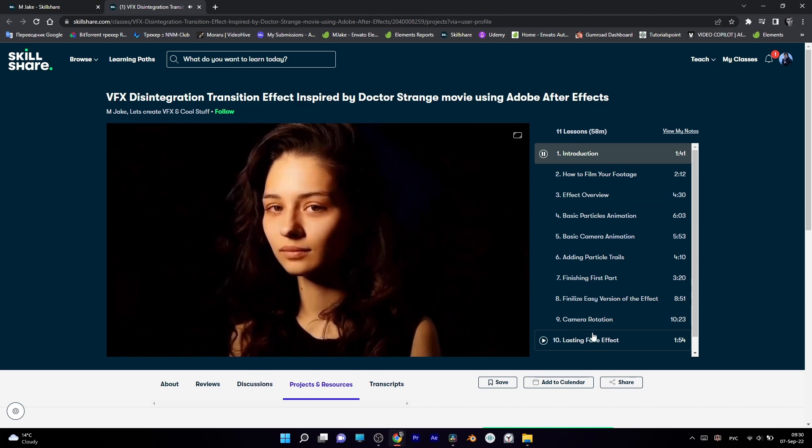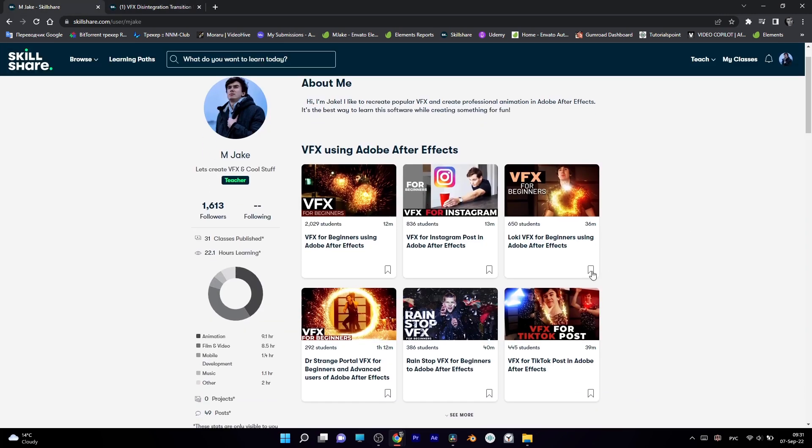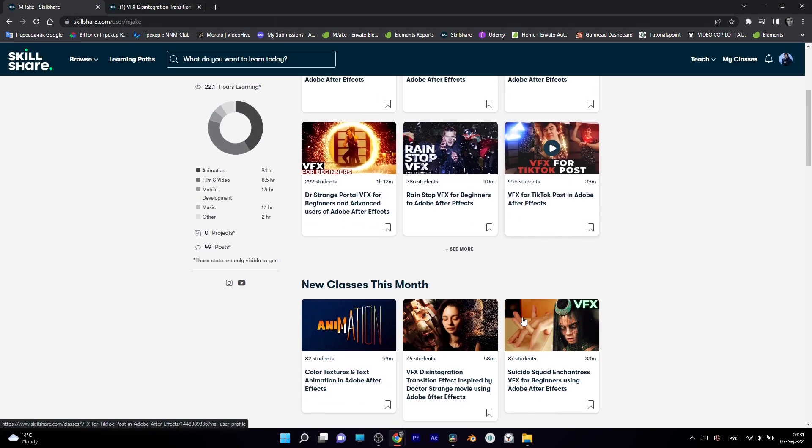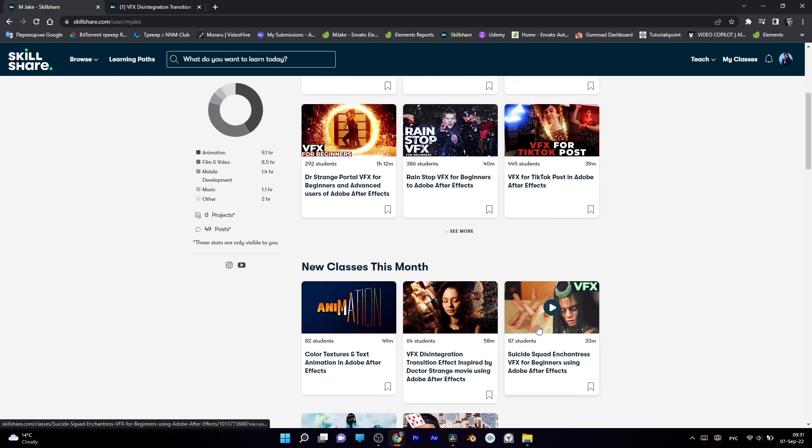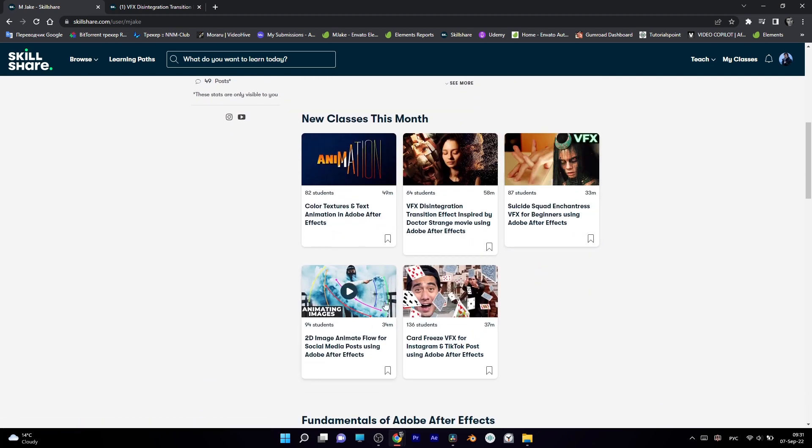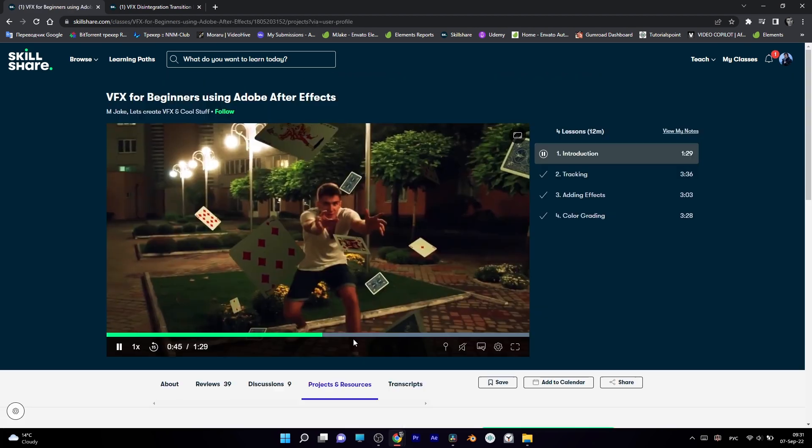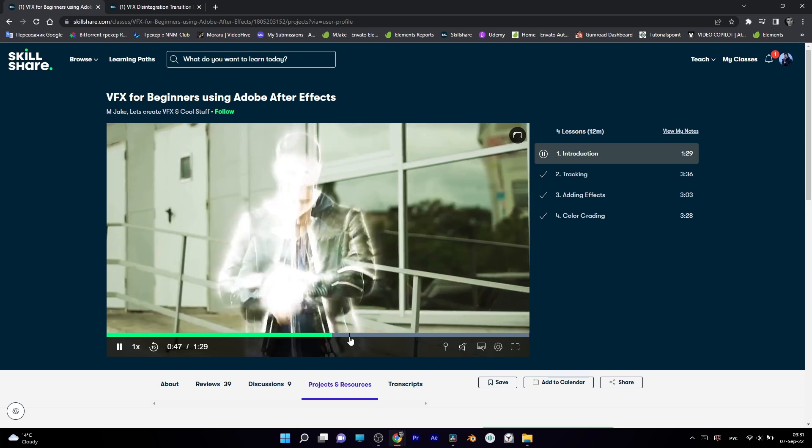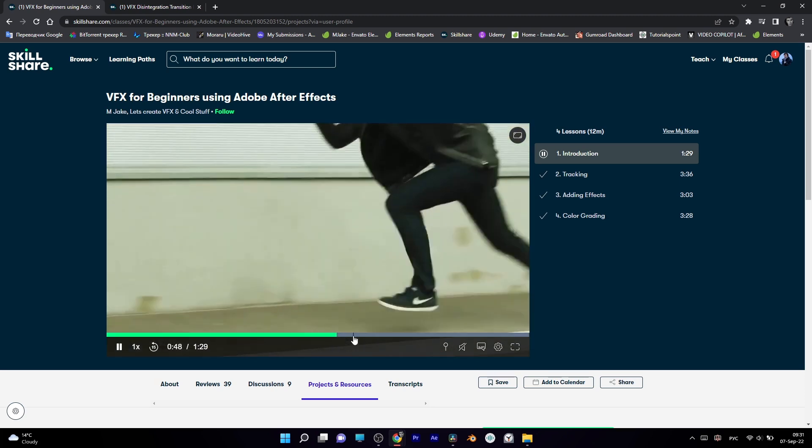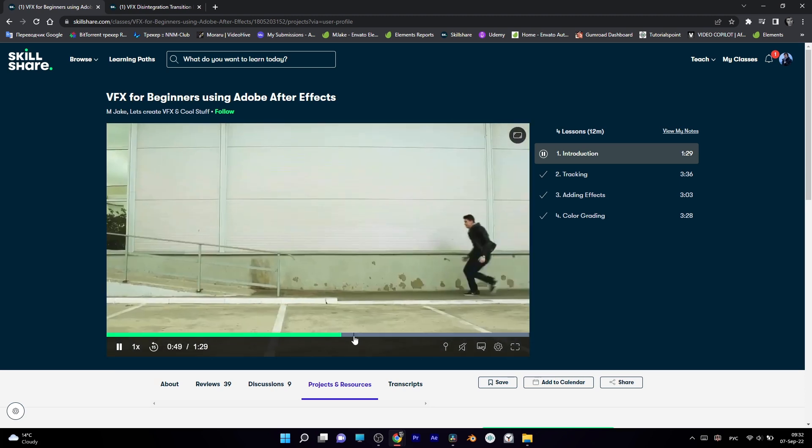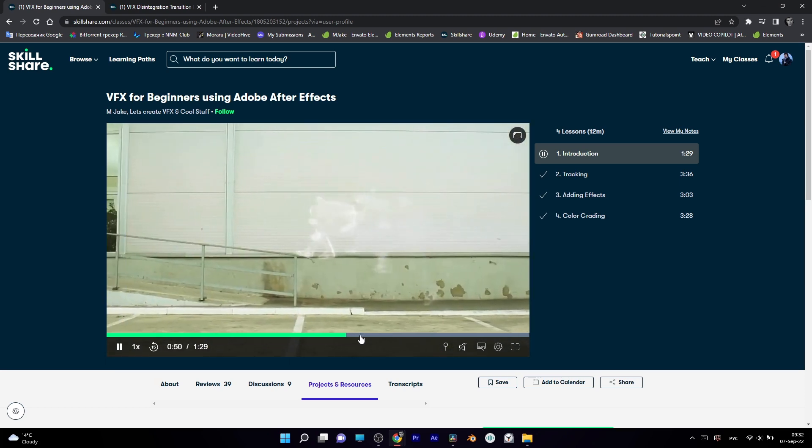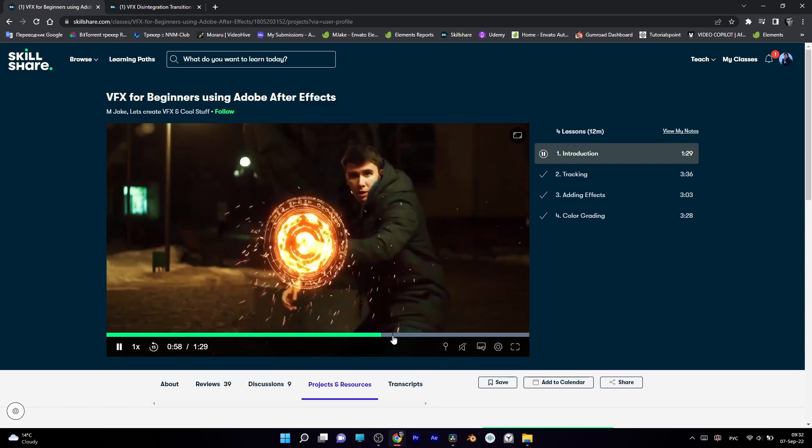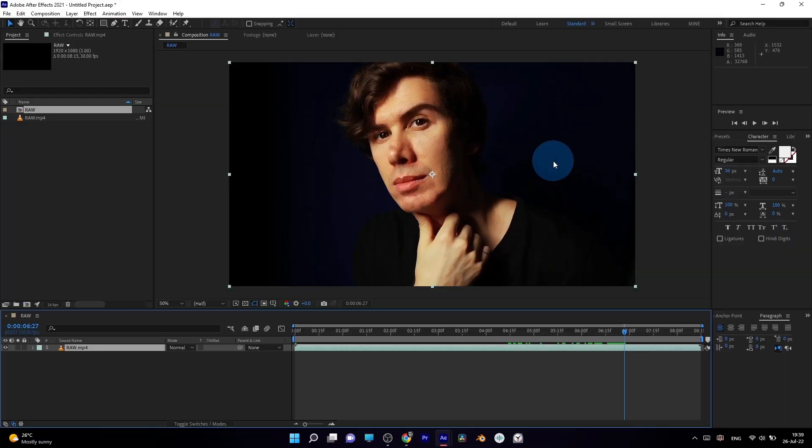All classes are beginner-friendly, even if you've never opened Adobe After Effects before. Just download the free trial version, I'll take you step by step, explaining and practicing with you the ways of creating each effect. I'm posting exclusive classes on Skillshare every week. So let's get started!